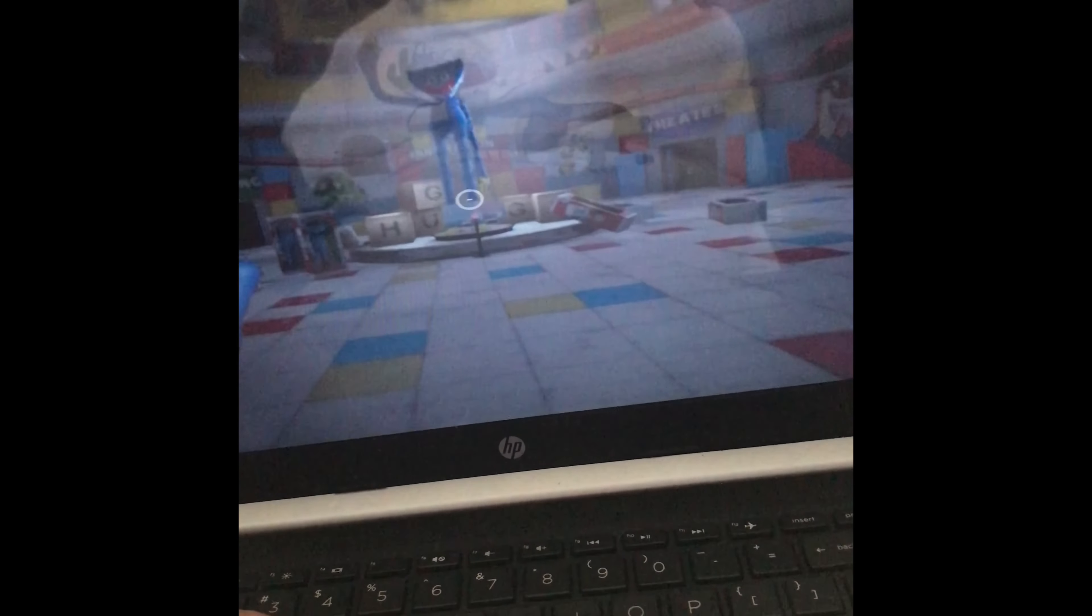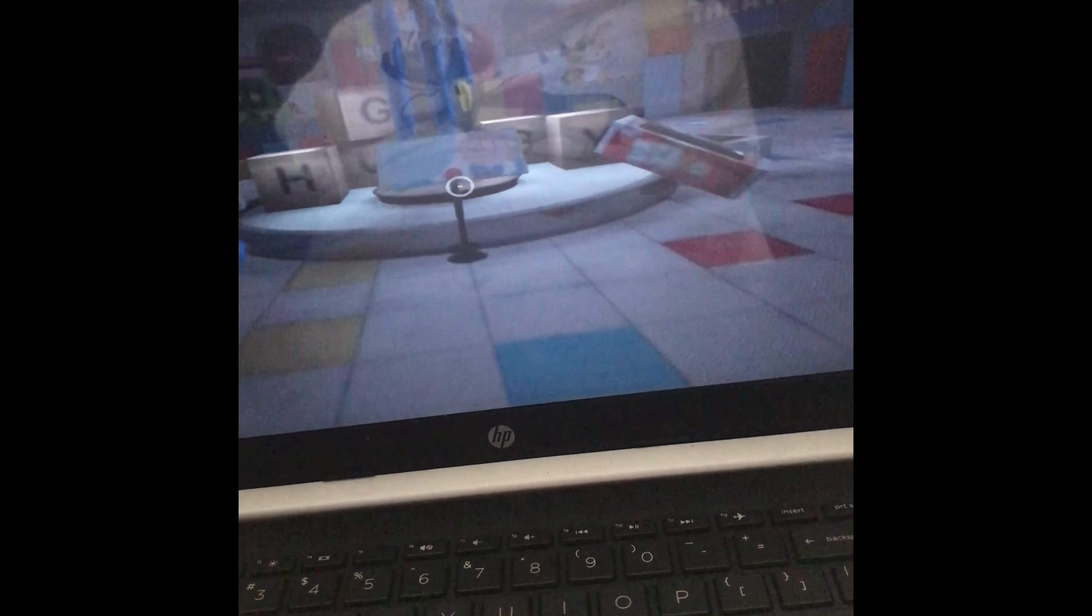Instead of... oh wait, I'm guessing we open it up with this. Cool! Hey! Wait, oh wait, isn't this Huggy Wuggy?